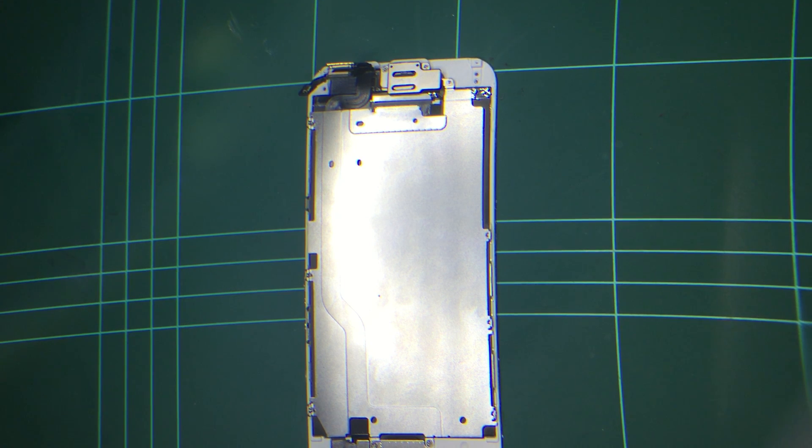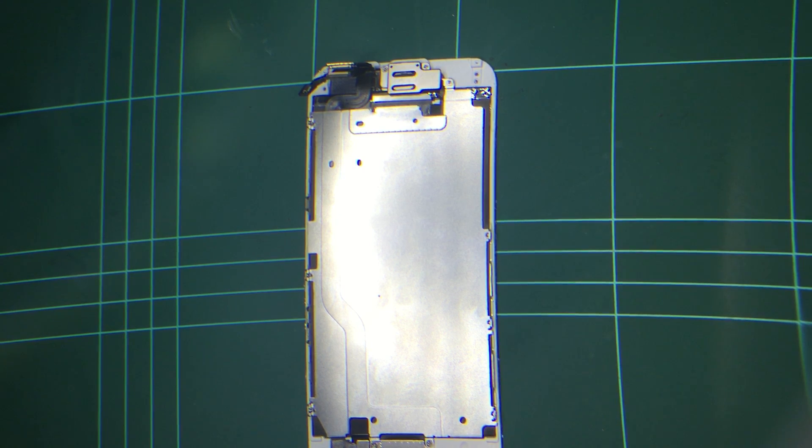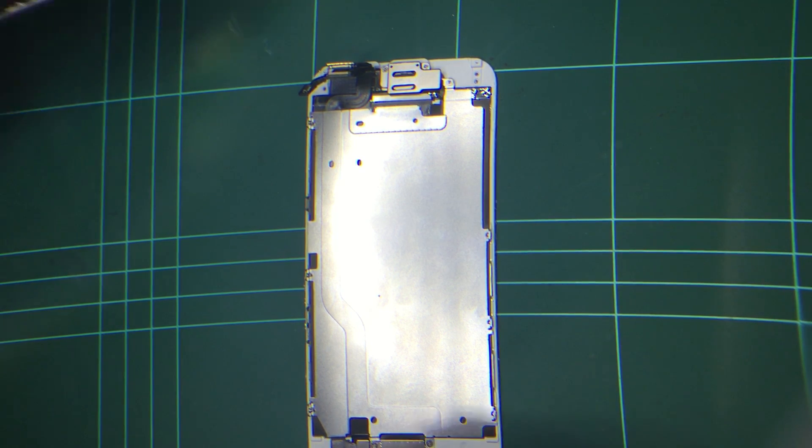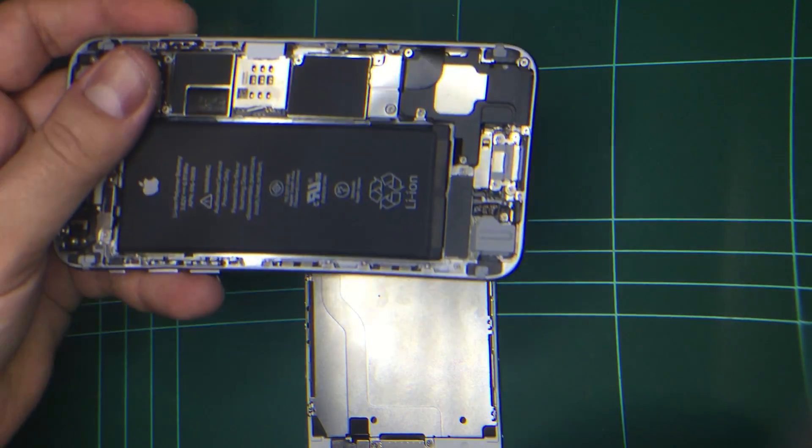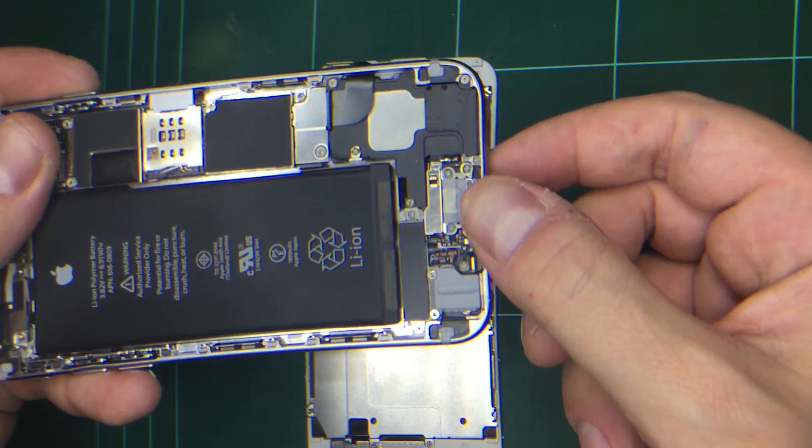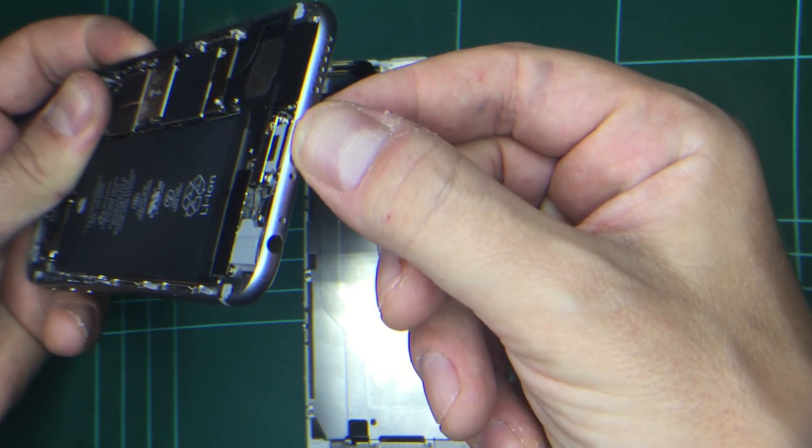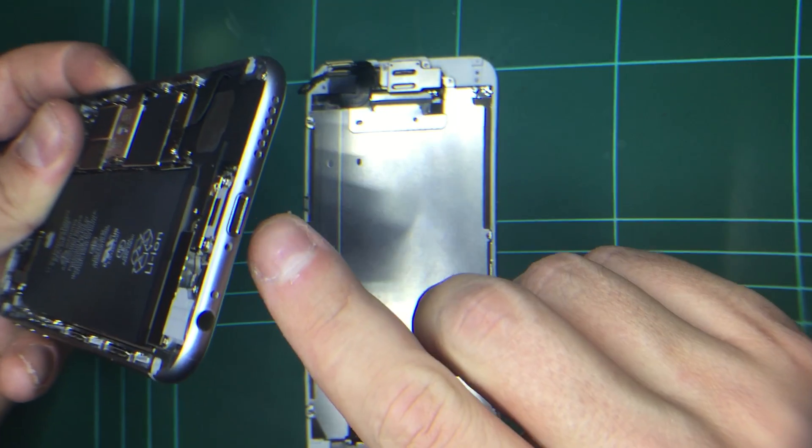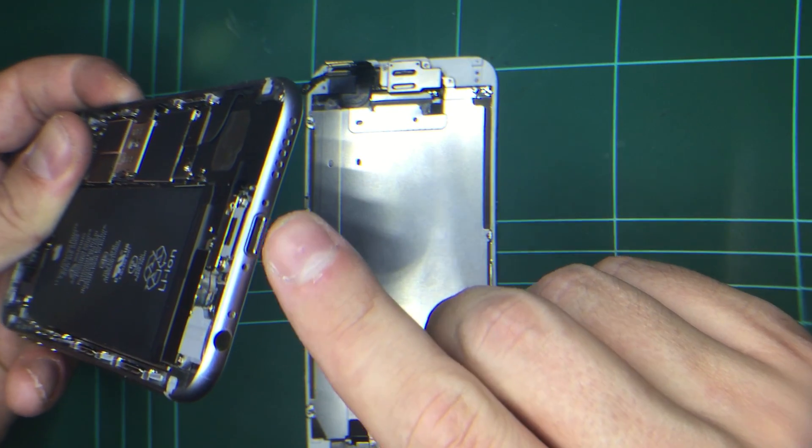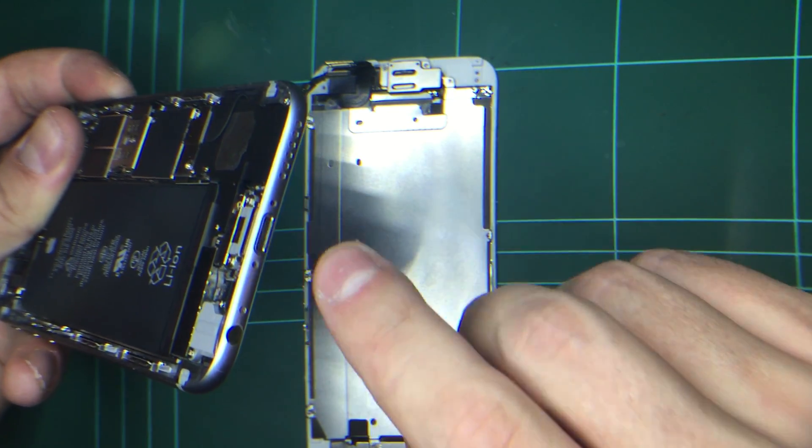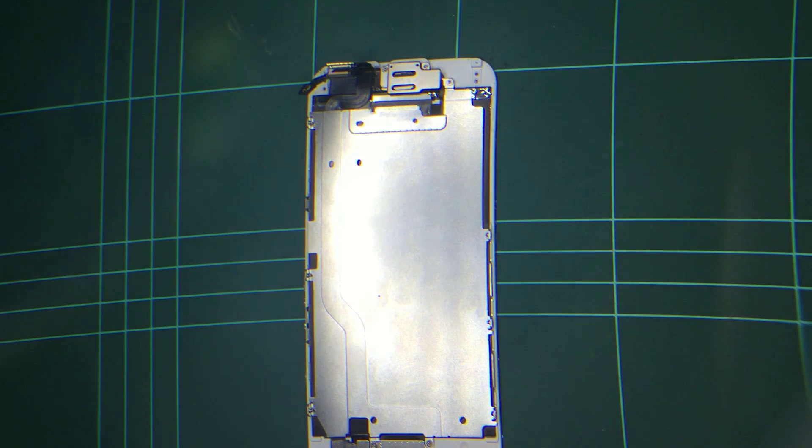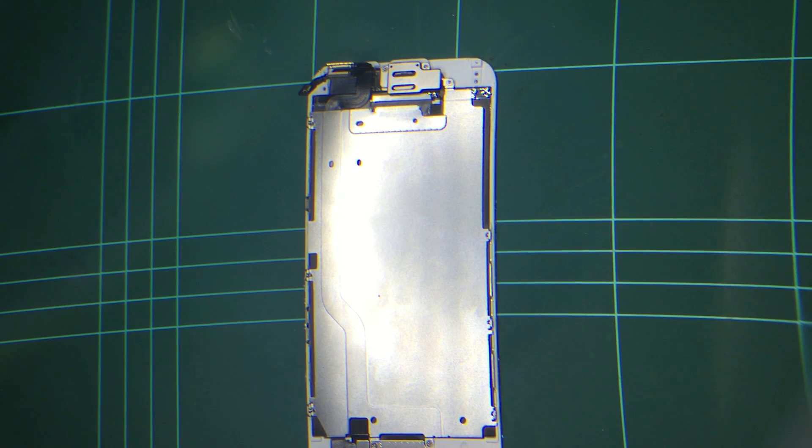I've been told it could be the charging port, I'll just show you what I mean by the charging port. It's where your charging cable goes in. Once again, I've yet to see that.